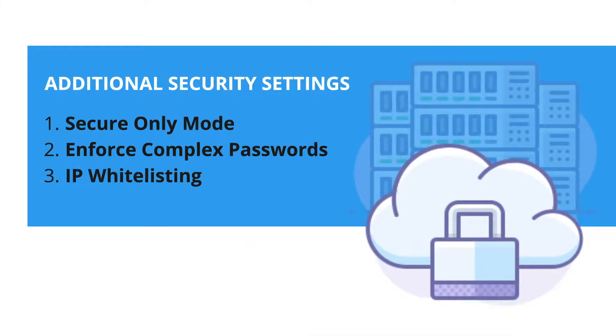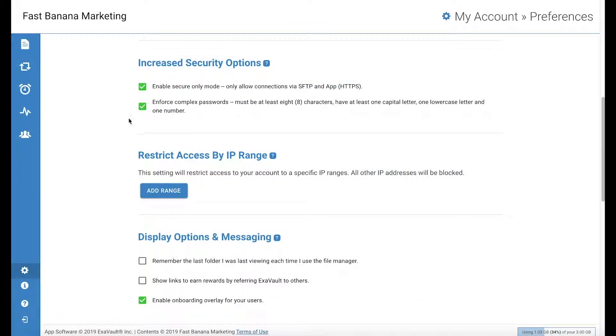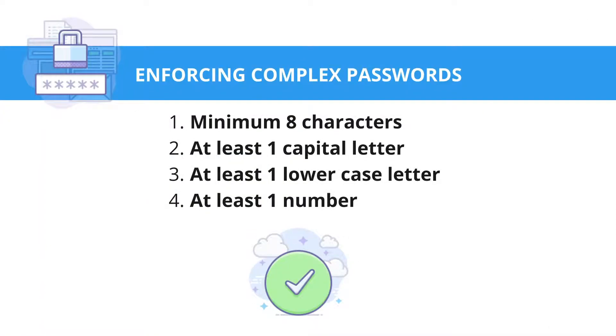Next, you can enforce complex passwords. By checking the box for this option, passwords must be at least eight characters, have one capital letter, one lowercase letter, and one number.